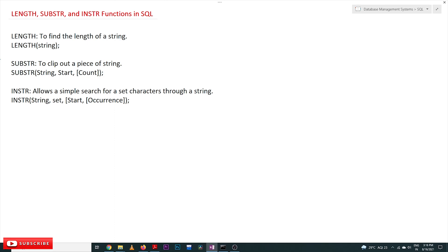Hi, welcome to Learning Monkey. I am Vikram. In this class we will try to understand length, substr, substring, and instr functions in SQL. Different string functions have been covered in our previous videos — if you haven't watched those, please watch them and come back. Every video in our channel is part of an entire course or playlist, and our suggestion is to follow the entire course. The link for the playlist is provided in the description below.